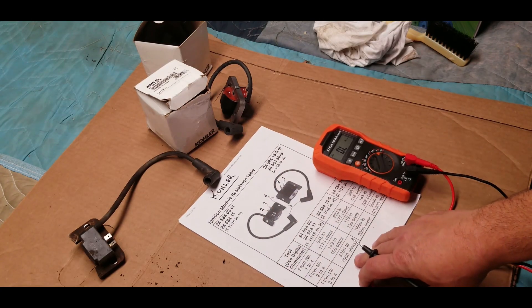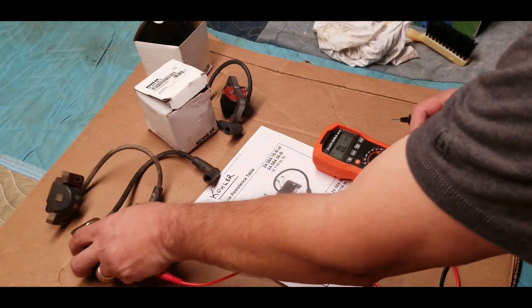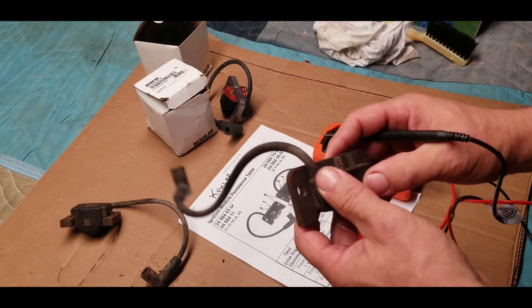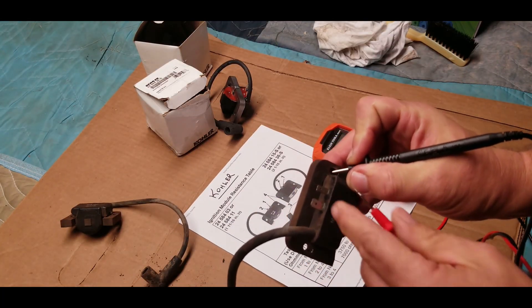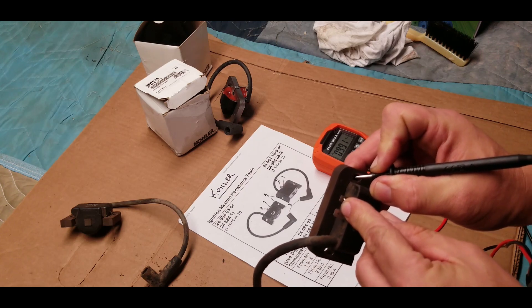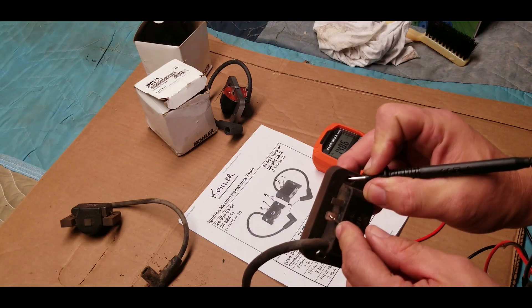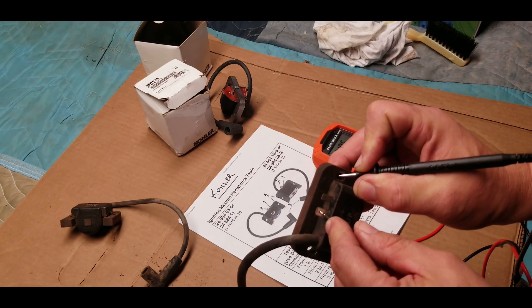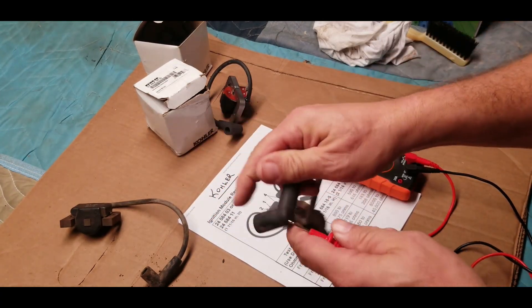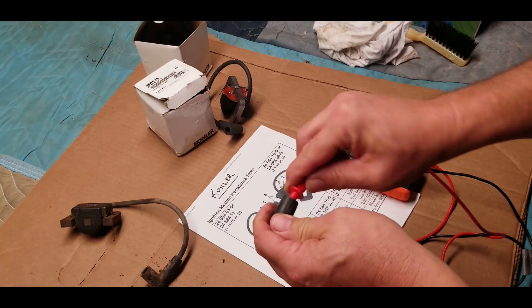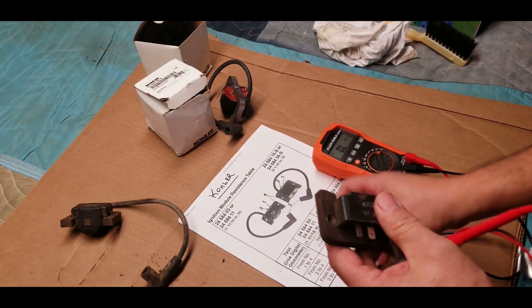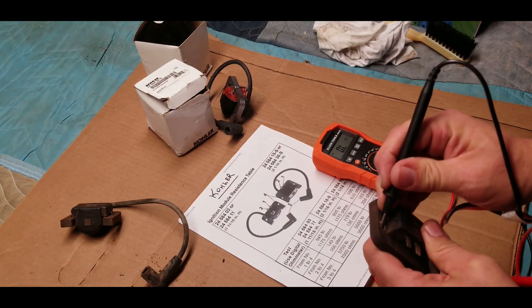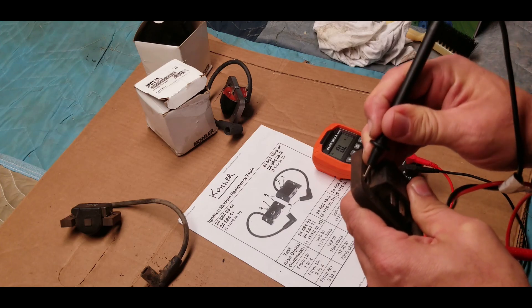So let's test the other coil the same way. We'll touch the little tab—we've got 991, so that's good. Second tab, 148.6, almost 149, so that's good. And the last one, we'll do the spark plug boot, and we have got nothing. So this is a bad coil.